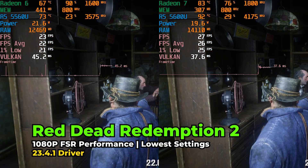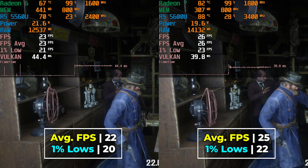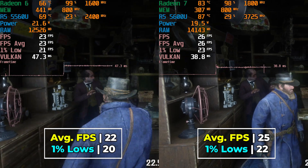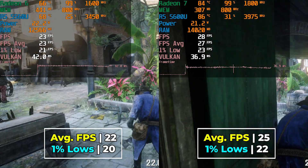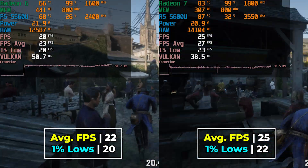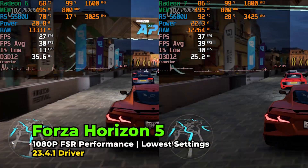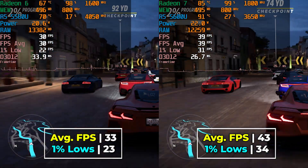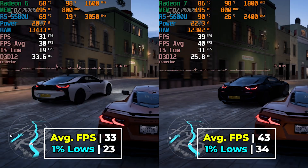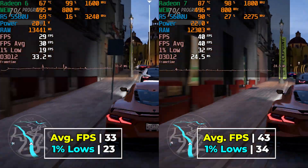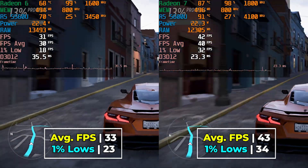Red Dead Redemption 2 is a scenario where neither system delivers a truly playable experience, even using FSR at the performance preset with the lowest in-game graphics settings — though the 5600U does take the lead. Forza Horizon 5 shows one of the widest gaps seen so far: the 5560U gives an average of 33 FPS with 1% lows of 23, while the 5600U delivers an average of 43 FPS with 1% lows of 34 — a significant difference.